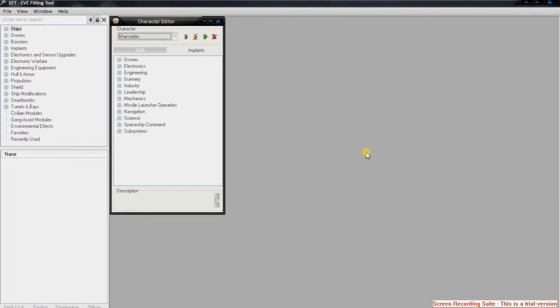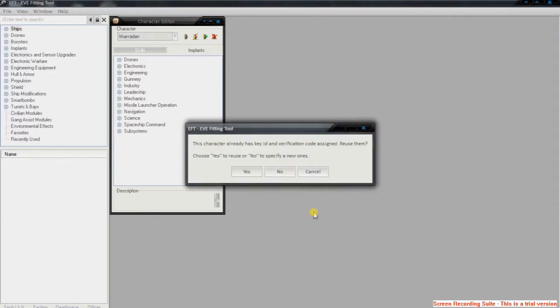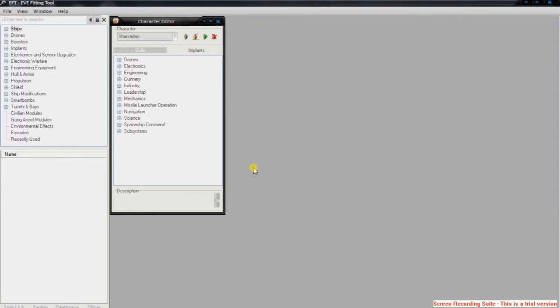The first one I'll be talking about is EFT or the EVE Fitting Tool. Basically you can load up your characters, so I've got my two here. You import their API skills and it'll find out what skills you've got and then apply it onto this software.